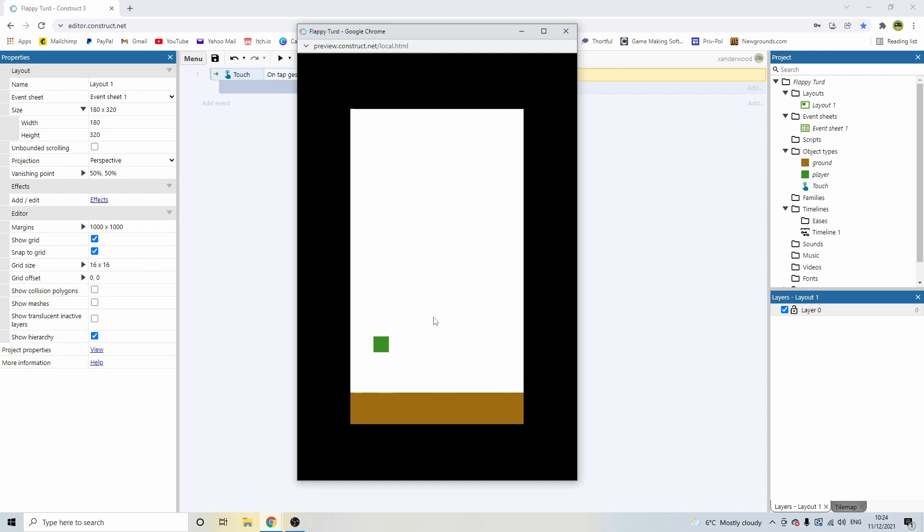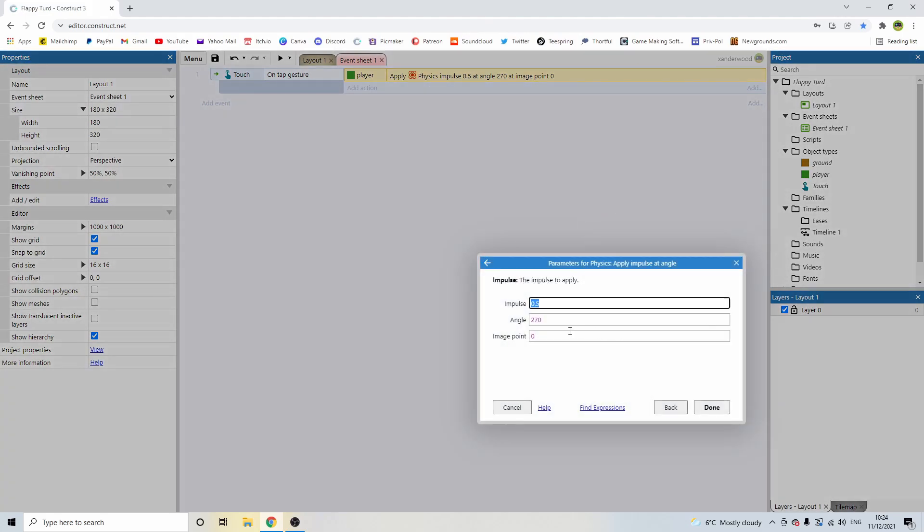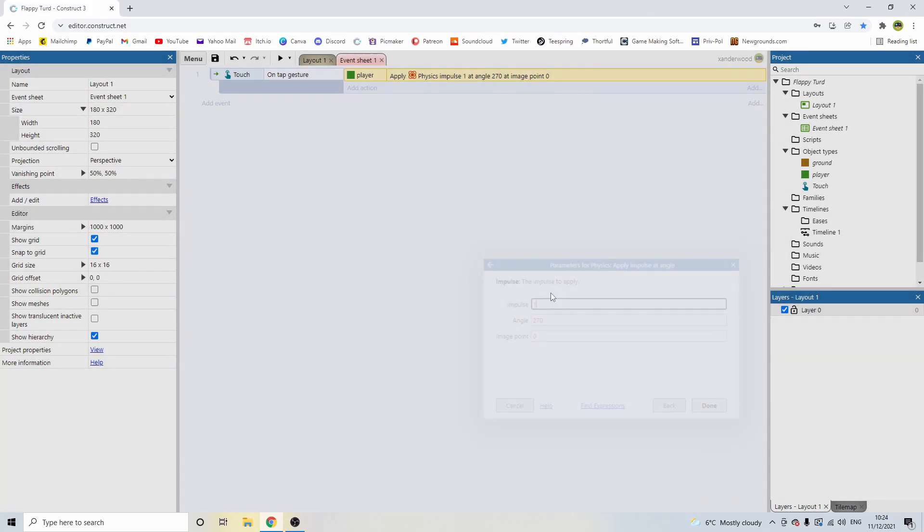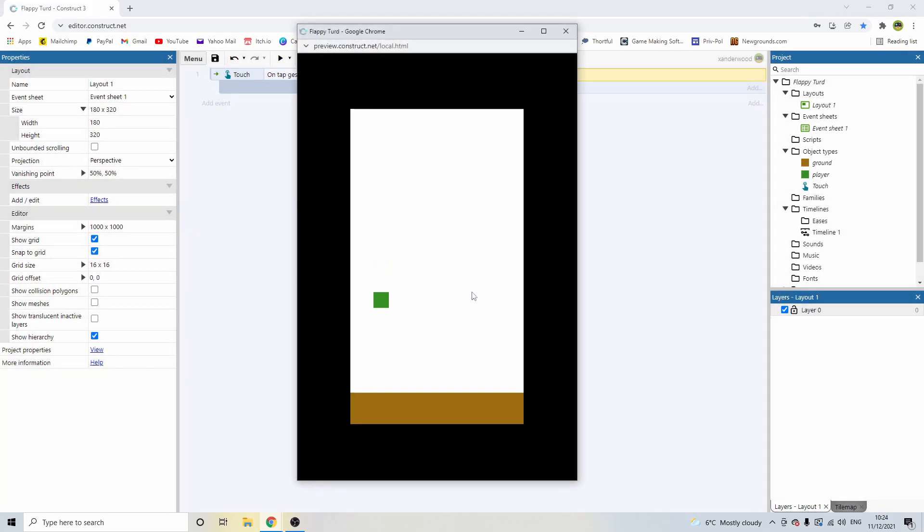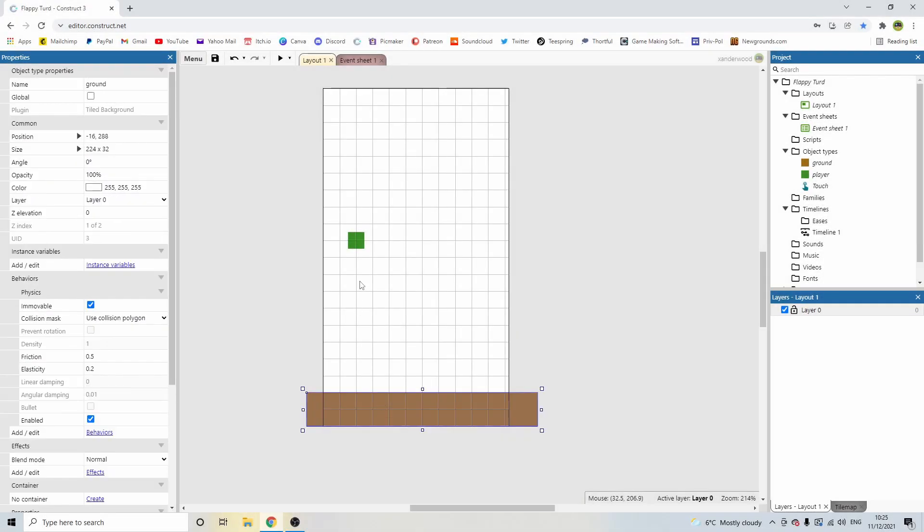Now we can... There you go. So you can see that it's not exactly what we want. But when we click, which replicates the touch, if we're on the ground, it shoots us up. But if we're falling, it doesn't do anything. So let's just double the impulse to 1. There we go. And now we can bounce.